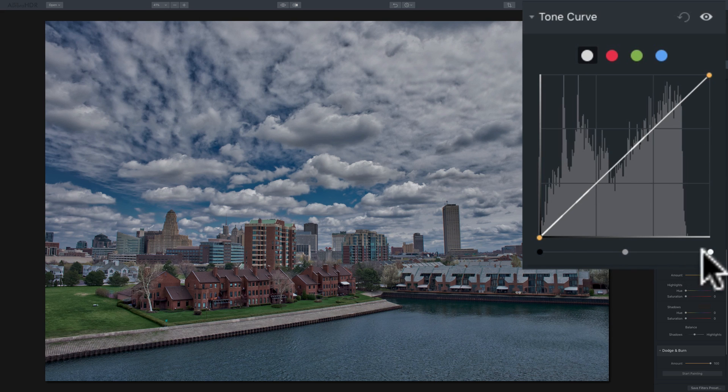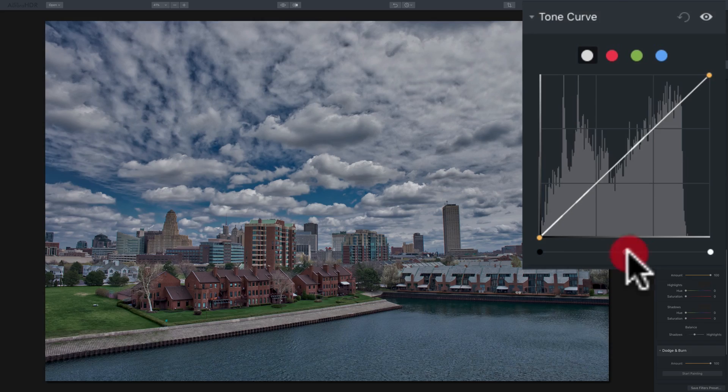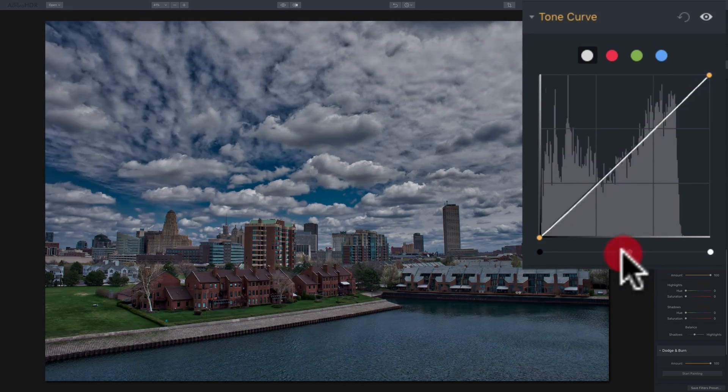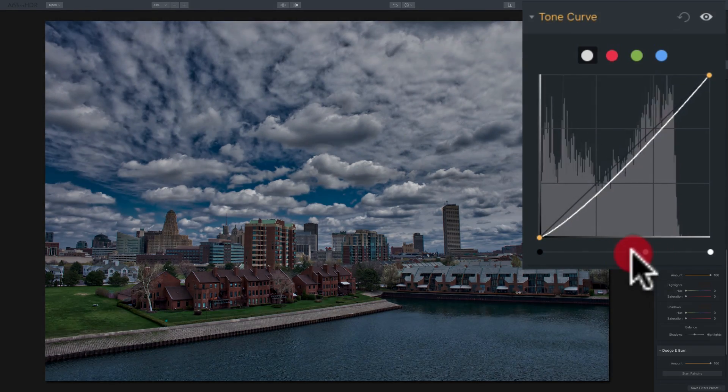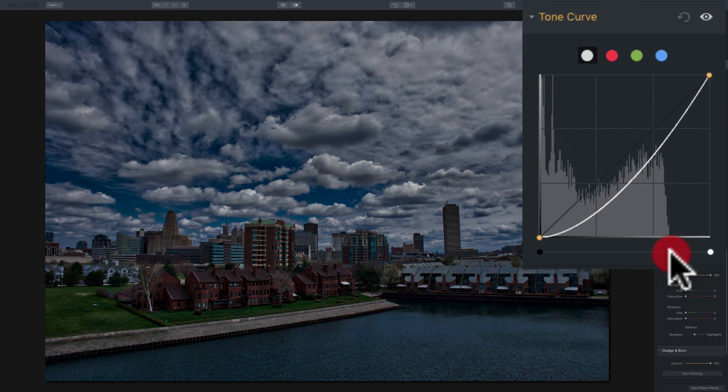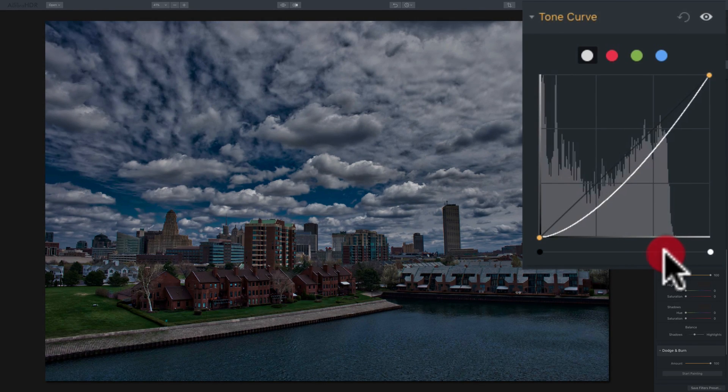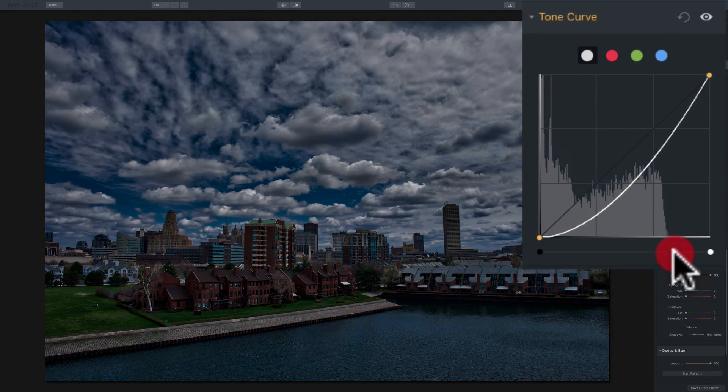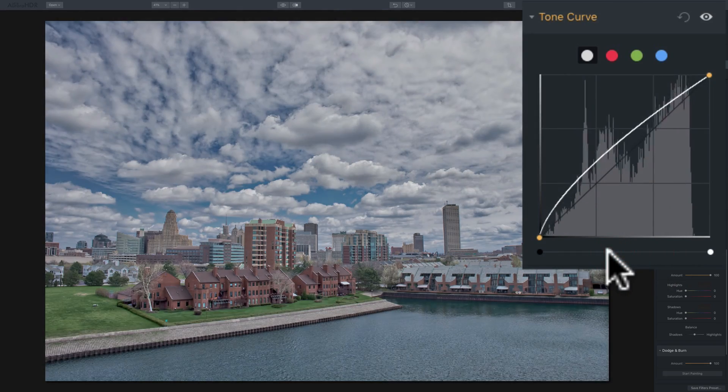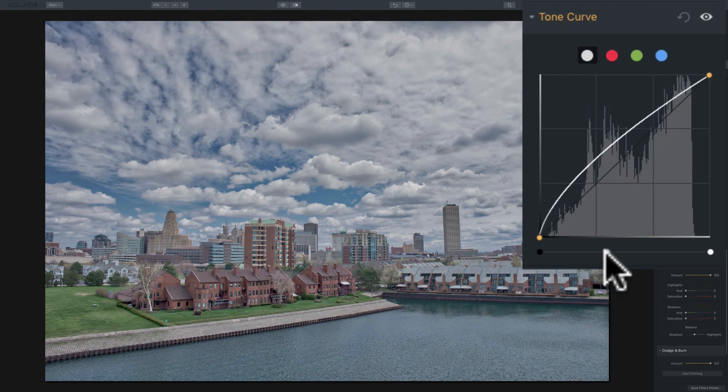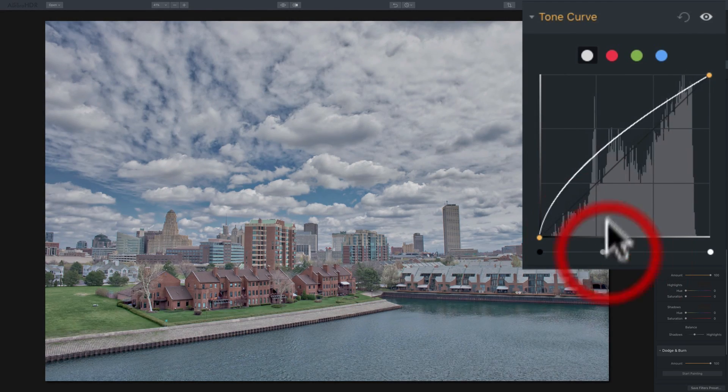Along the bottom, we have three sliders. The middle slider are the midtones. If you move it to the right, you're going to make the midtones darker. If we move it to the left, we'll make the midtones brighter.